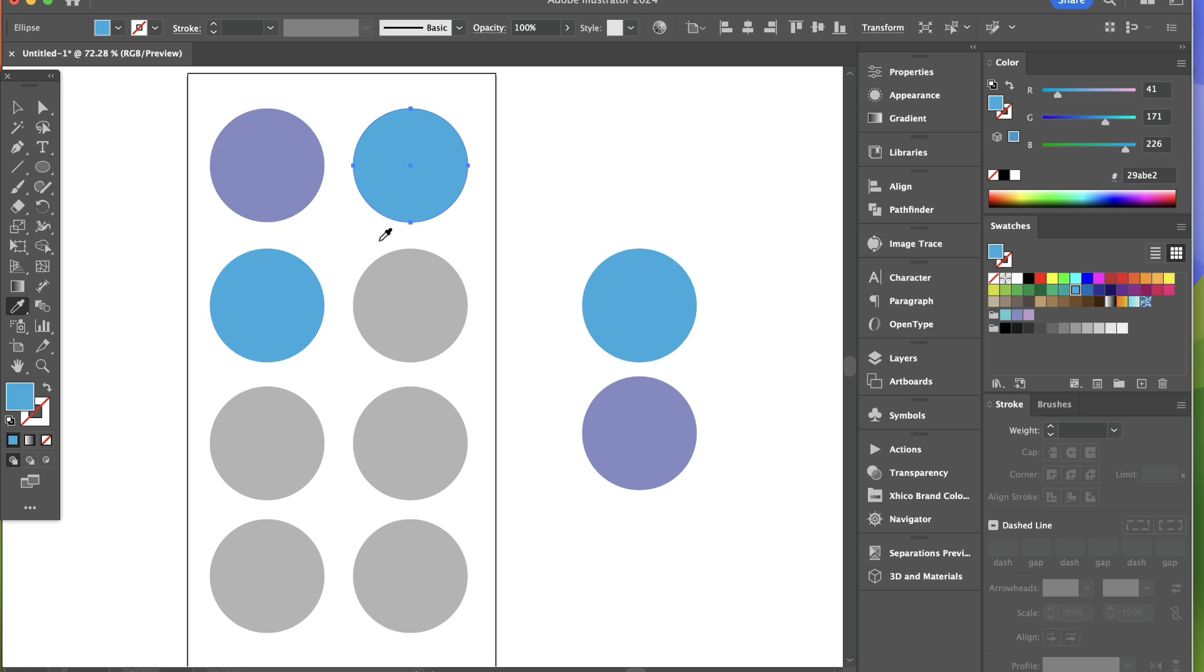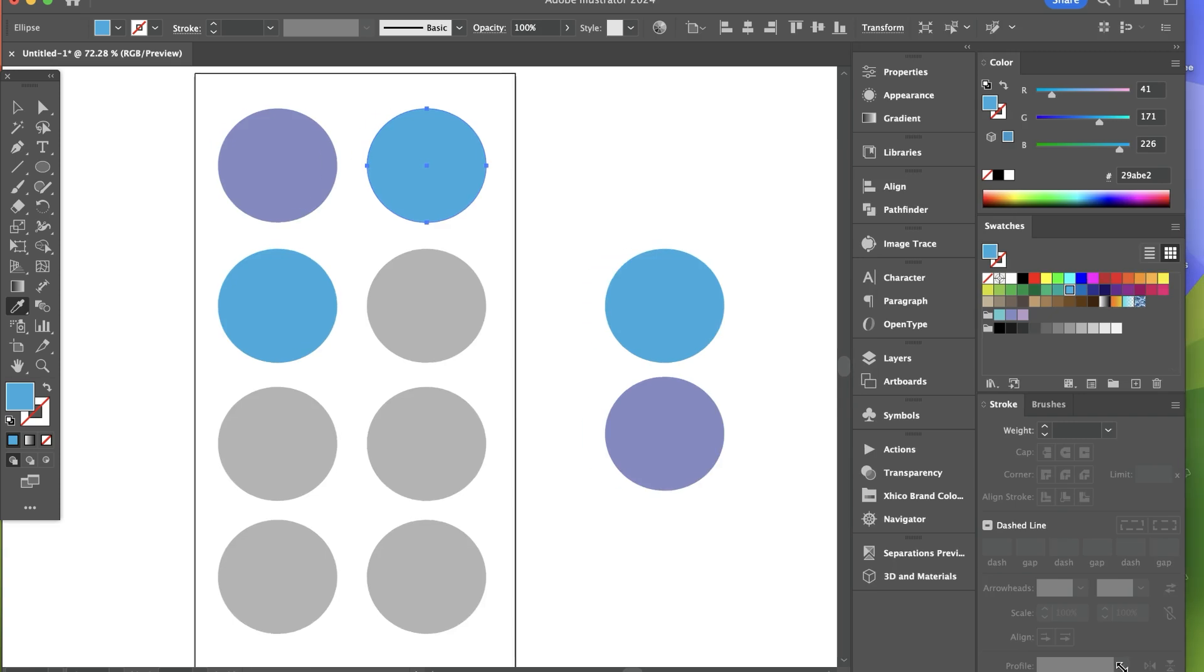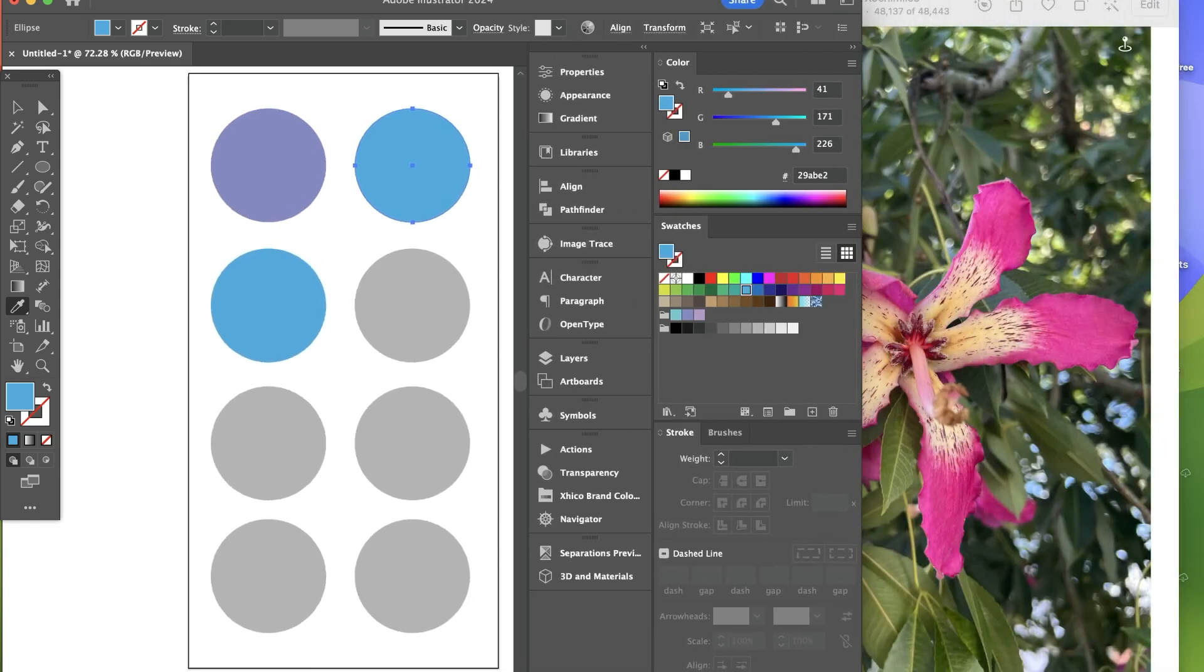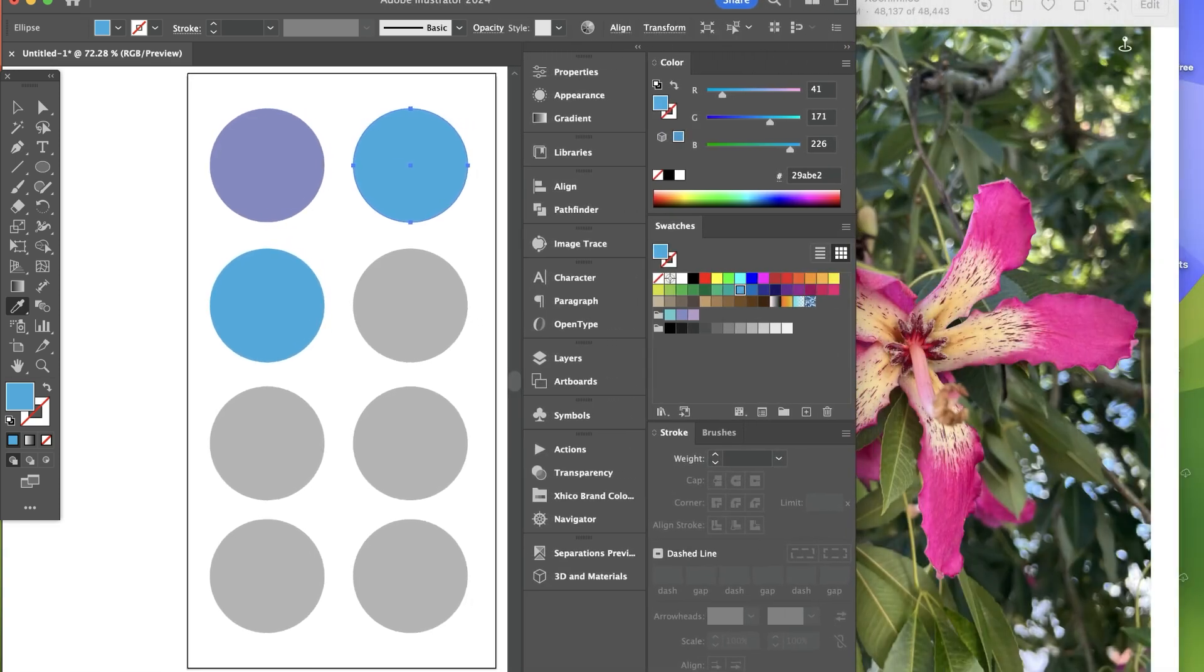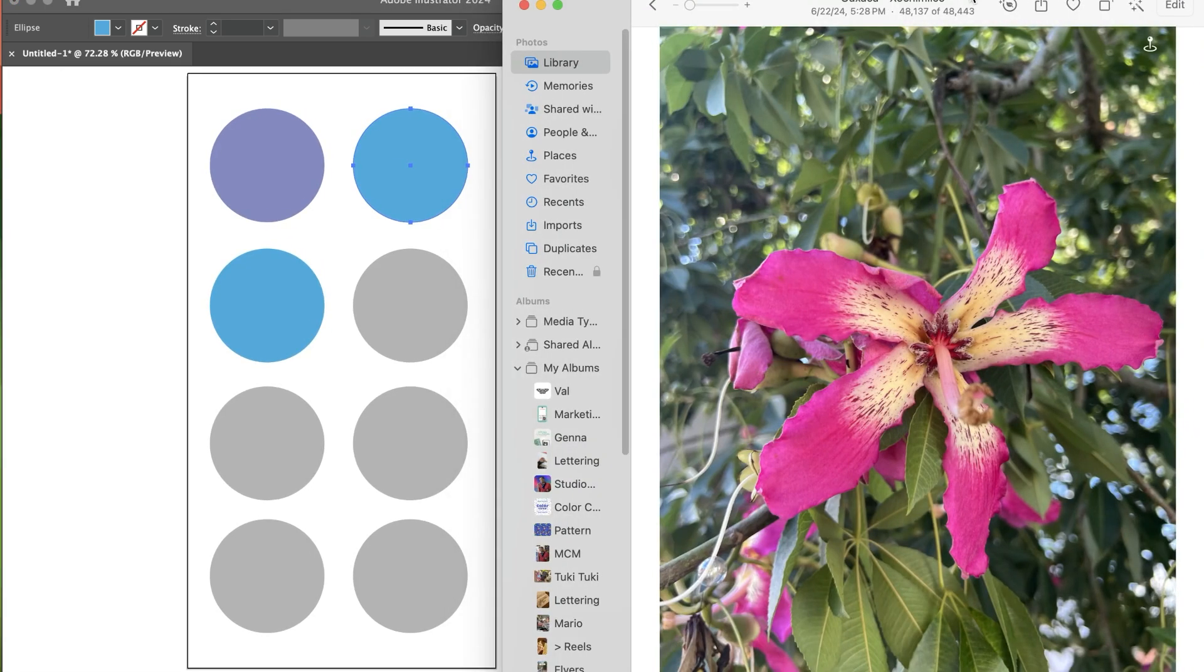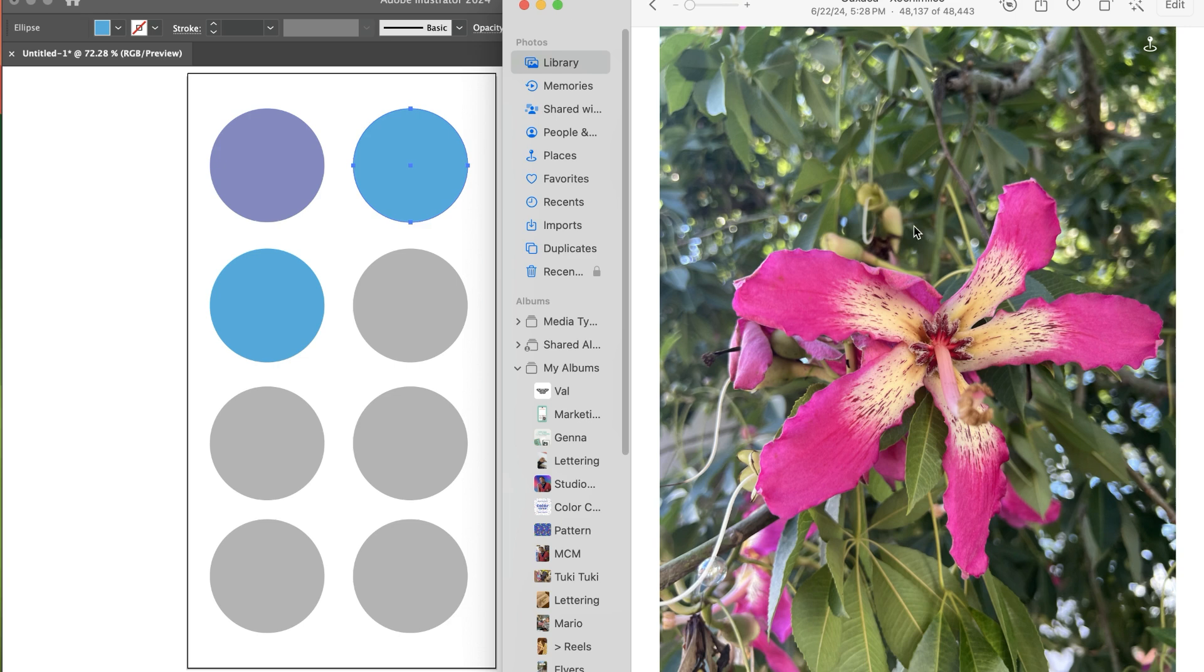Now you probably know you can build color palettes using photos really easily with the eyedropper tool, but I bet you didn't know that you don't have to import those photos into Adobe Illustrator. What you can do is you can close your Adobe Illustrator window and you can see over here I have my iPhoto app open with a photo pulled up and I want to create a color palette from this photo.